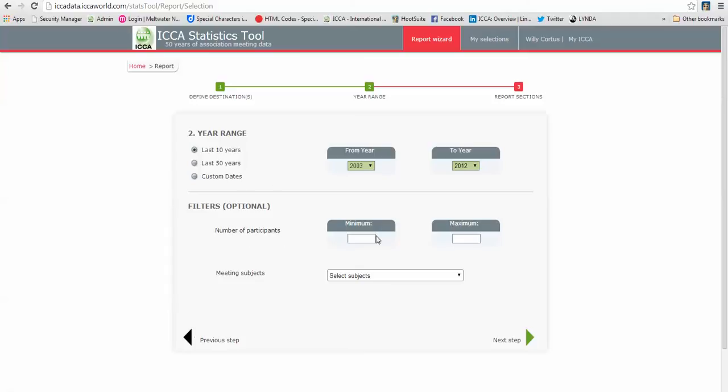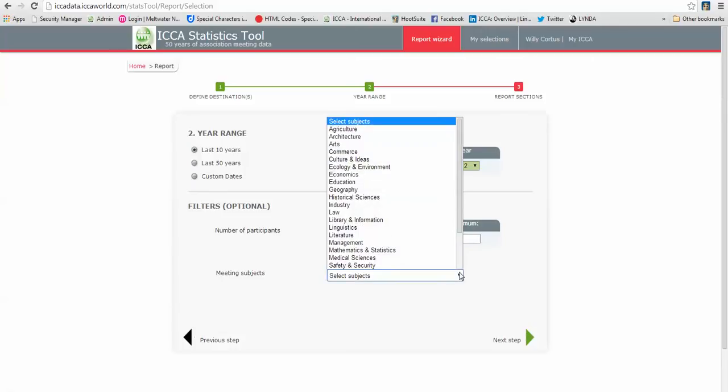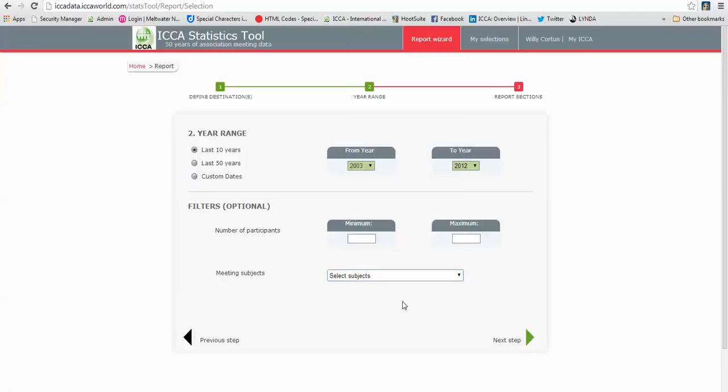I can fill in number of participants, a minimum and a maximum, and I can also select a subject, but I want to make it as general as possible so compare my three countries over the last ten years.